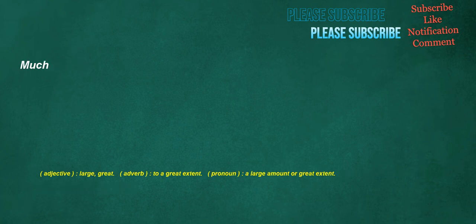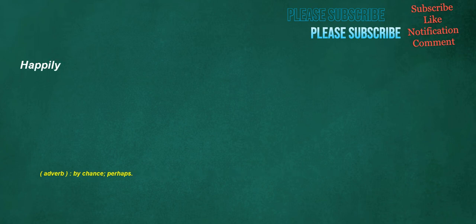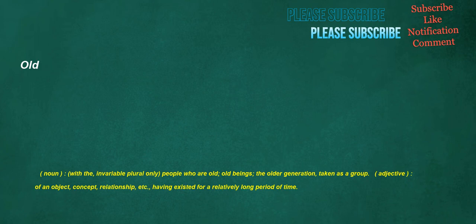Much. Adjective. Large. Great. Adverb. To a great extent. Pronoun. A large amount or great extent. Happily. Adverb. By chance. Perhaps. Old. Noun. With the. Invariable plural only. People who are old. Old beings. The older generation. Taken as a group. Adjective. Of an object. Concept. Relationship. Etc. Having existed for a relatively long period of time.